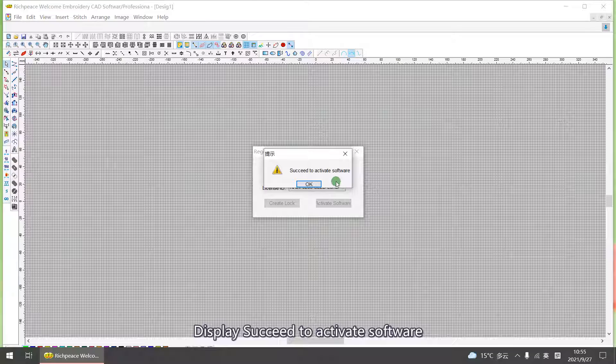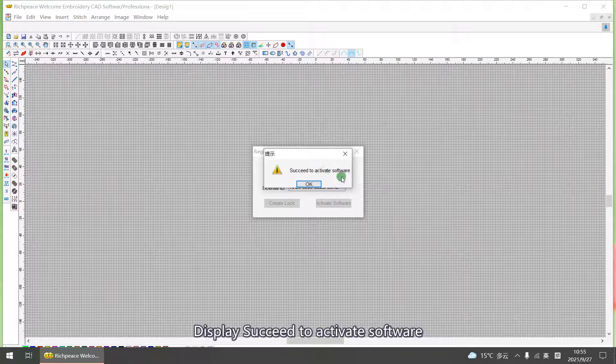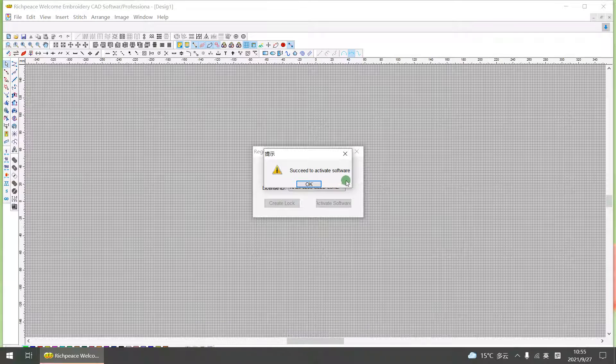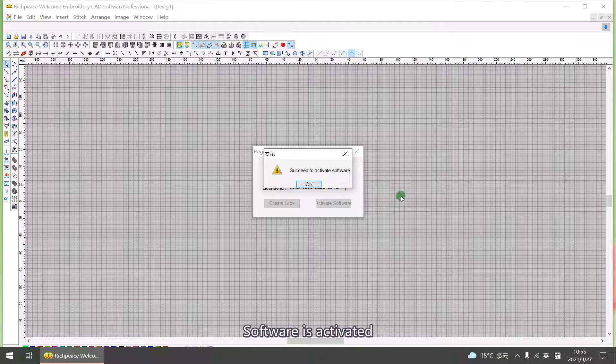Display succeeded to activate software. Software is activated.